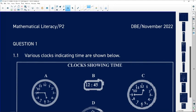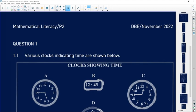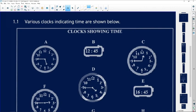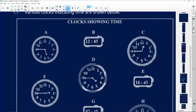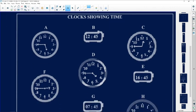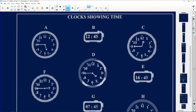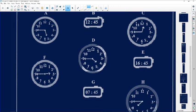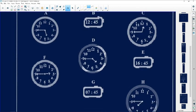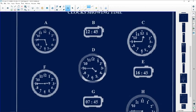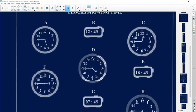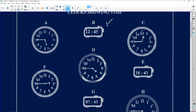So let's look at question one. It says that we have various clocks indicating the time that is shown below. So clocks showing time - we've got A, B, C, D, E, F, G, H. These times are both analog and they are digital as well.